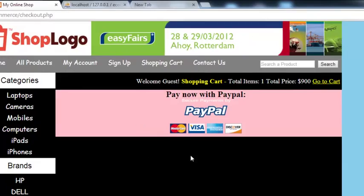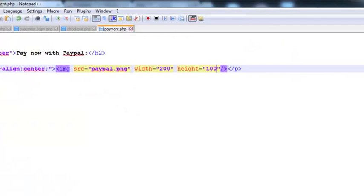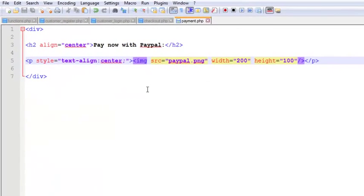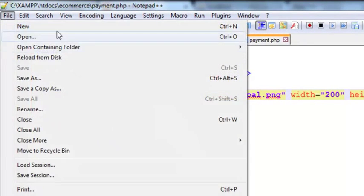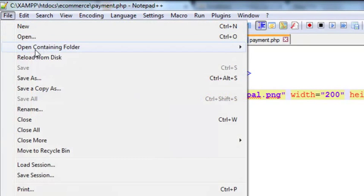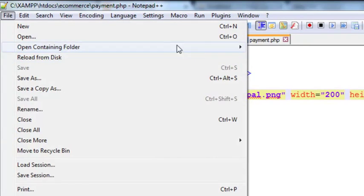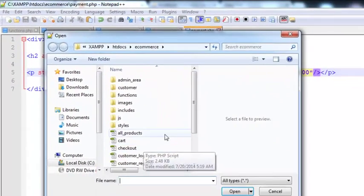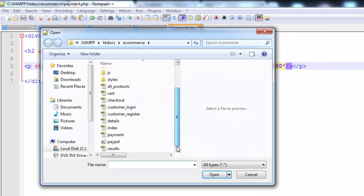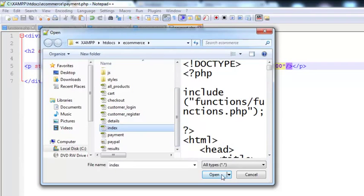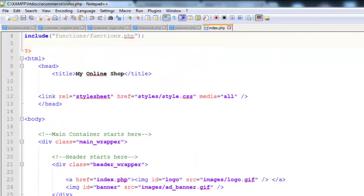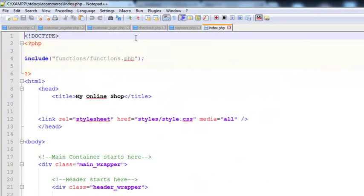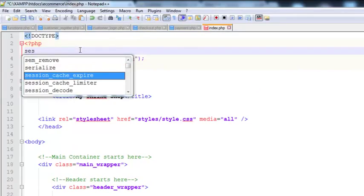We'll work inside all the pages - index page, cart page, checkout page - but the most important is the index page where we'll do the real work. In index.php we'll start the session, scroll down, and after the go to cart page...